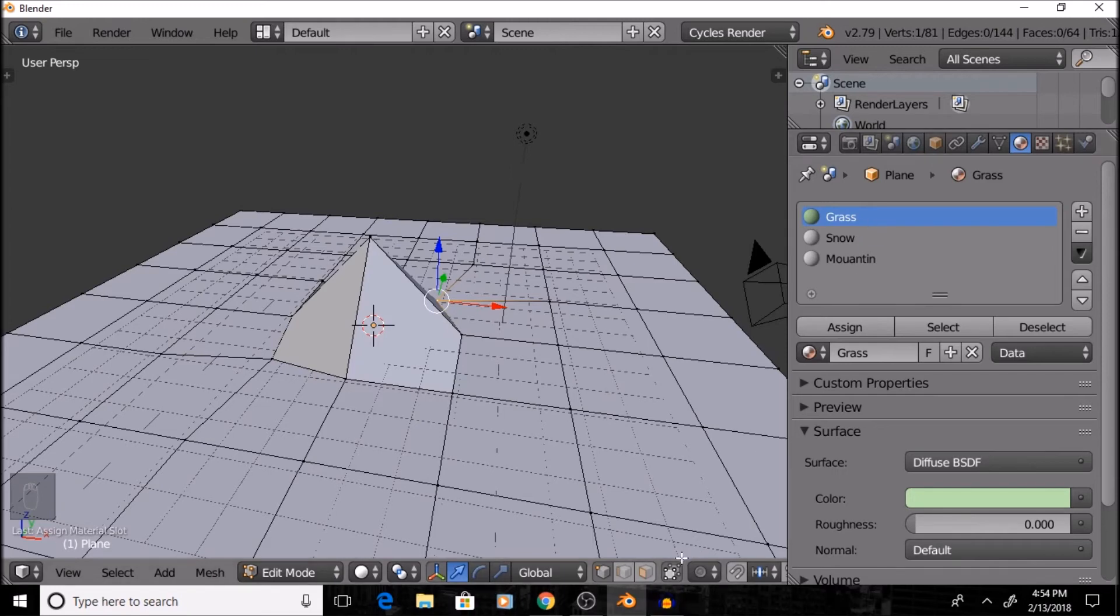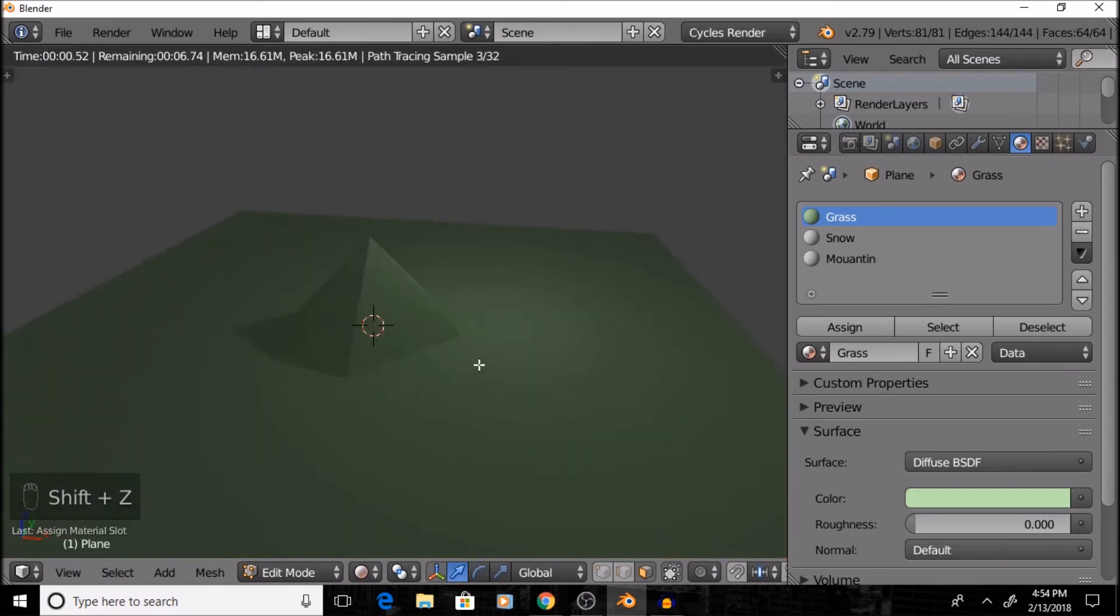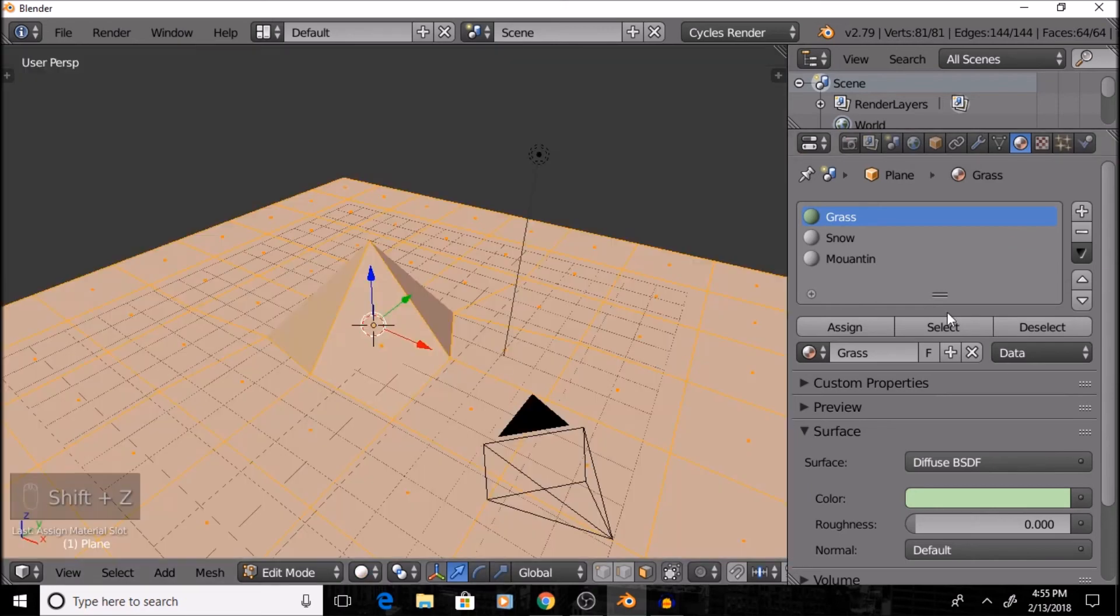So, since I have that selected, I'll go to Face Select, select everything in the scene, and press Assign. So, then I can check that out by pressing Shift Z. So, that color looks good to me. So, I'm good with that.